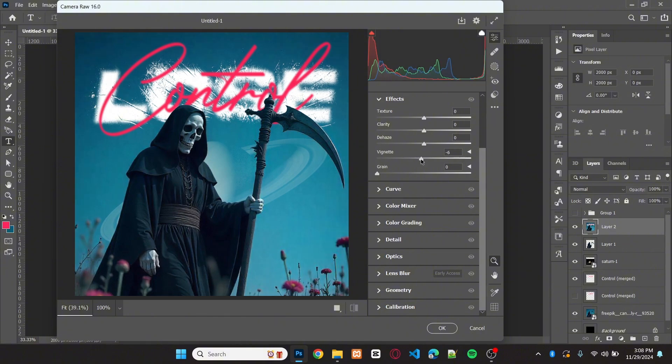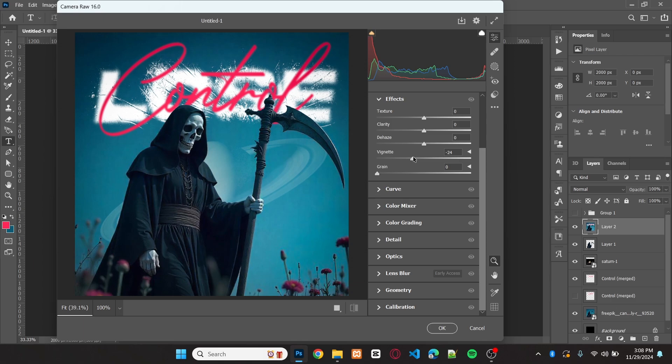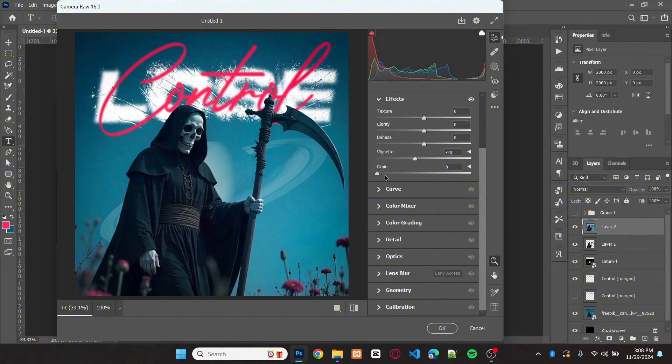And set it to around minus 20. Then hit OK.